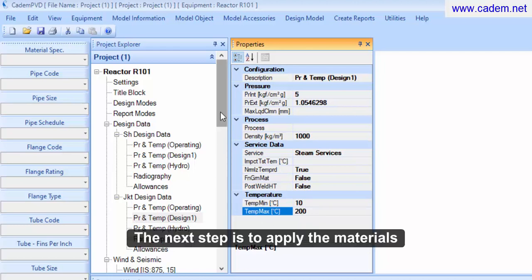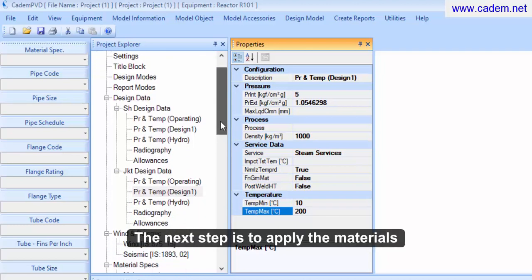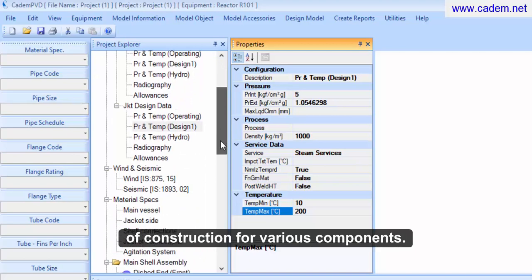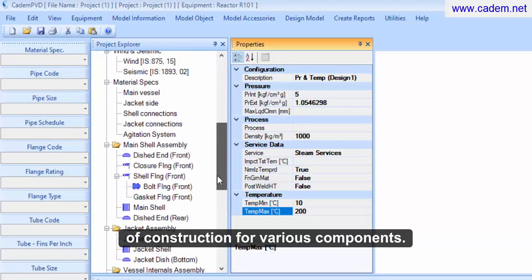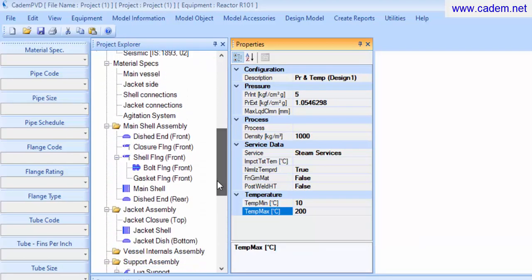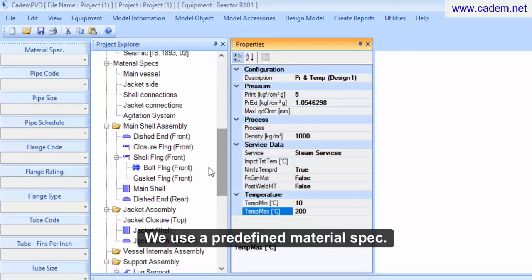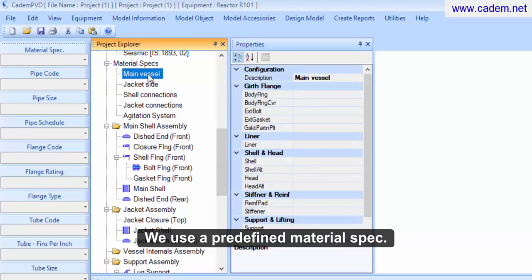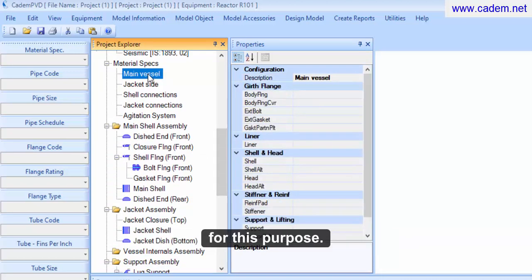Select the materials of construction for various components. We use a predefined material spec for this purpose.